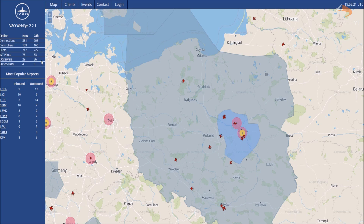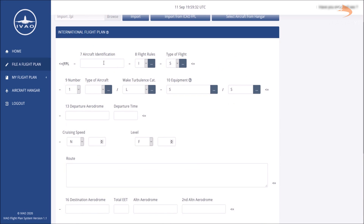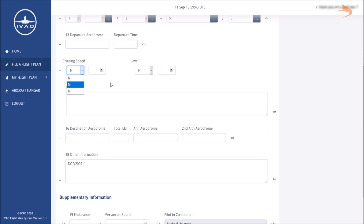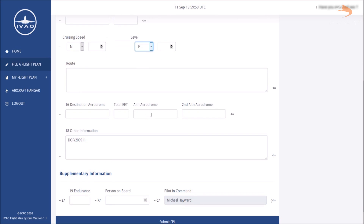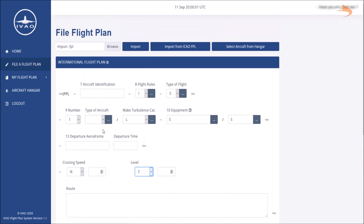If you plan to fly an IFR scheduled flight, don't forget to file a flight plan, which can be found on the IVAO flight plan system at fpl.ivao.aero. There are two ways to do this. The first is to click File Flight Plan and fill in your information manually — your callsign, aircraft ICAO type code, equipment, departure code, time, cruising speed in knots or Mach, flight level, routing, destination airport, total airtime, alternate airports, remarks, departure date, endurance, and people on board.